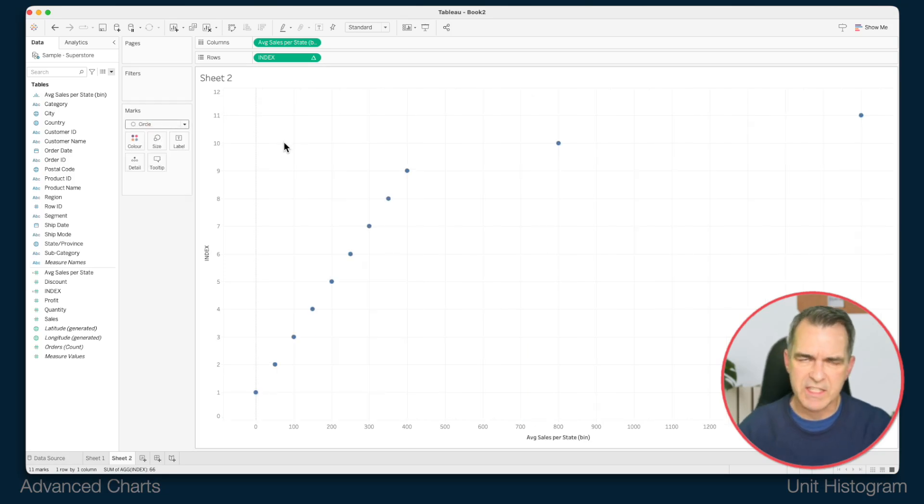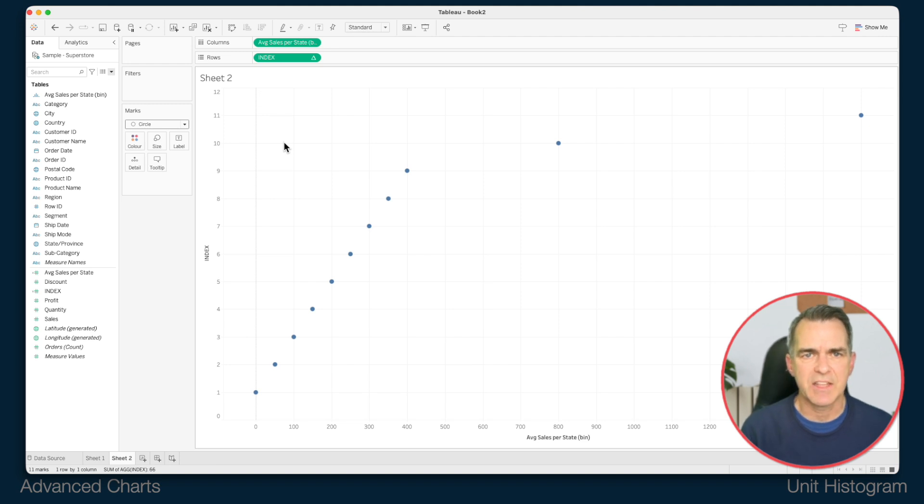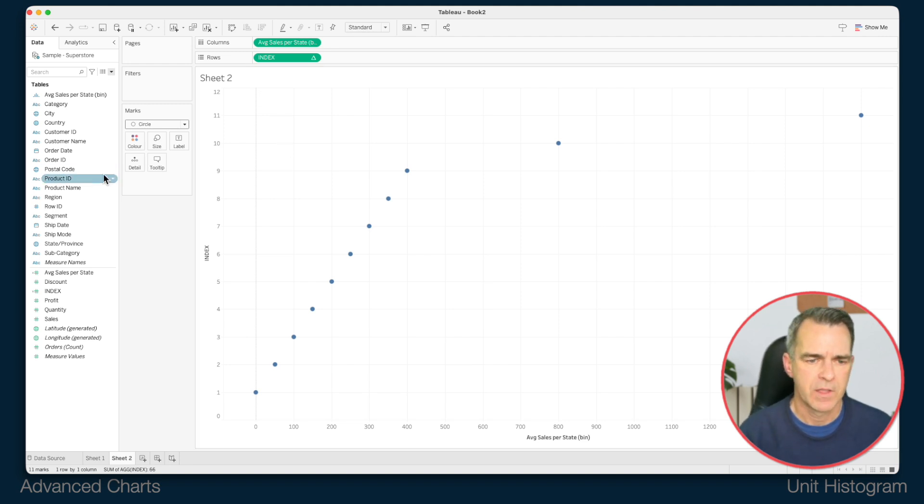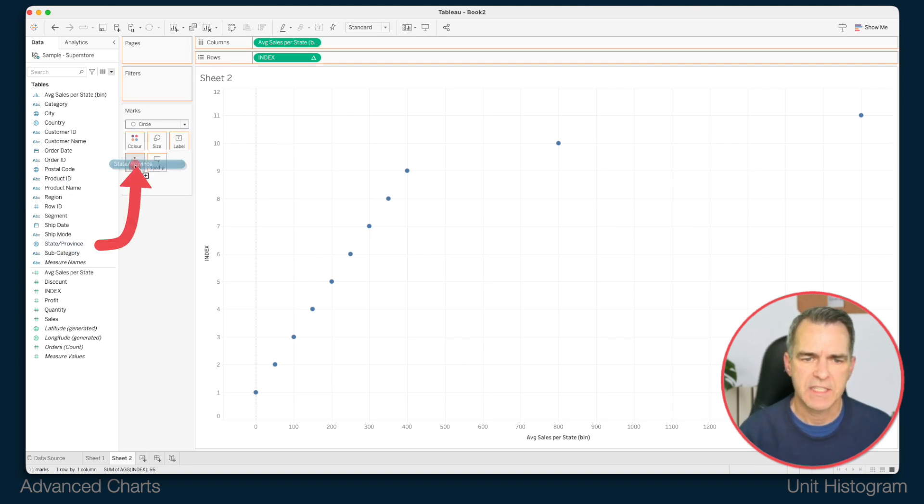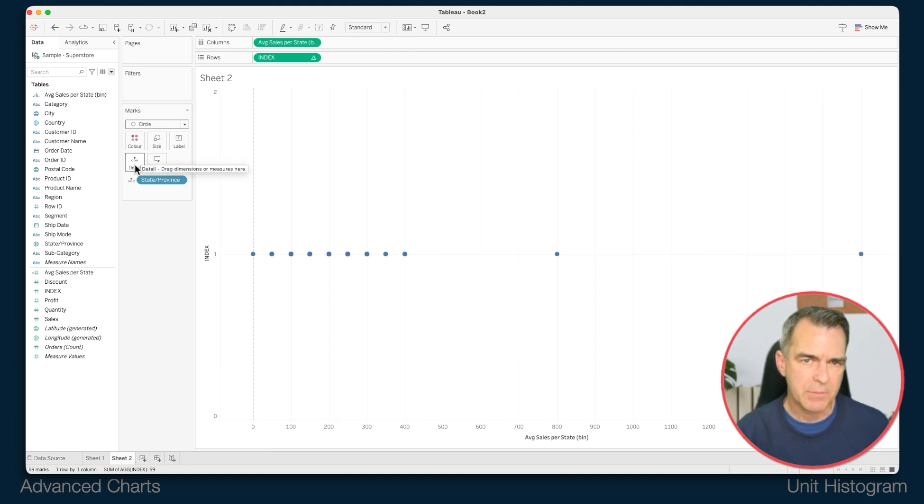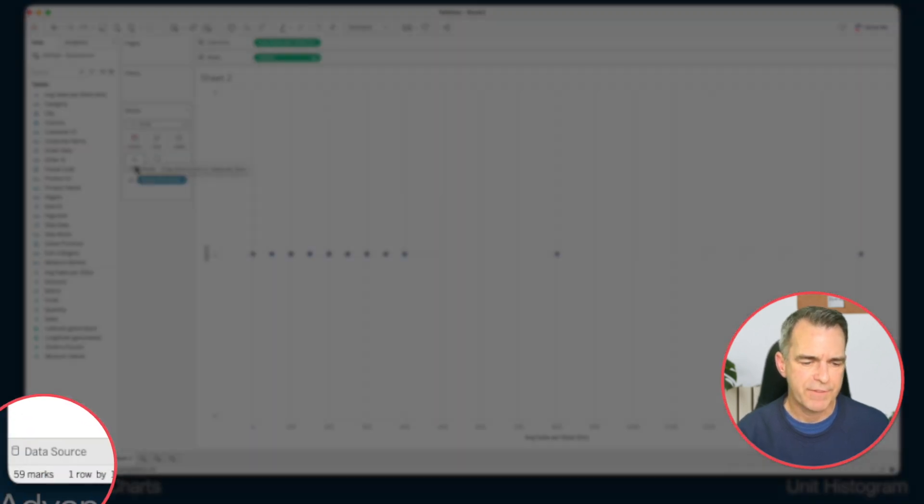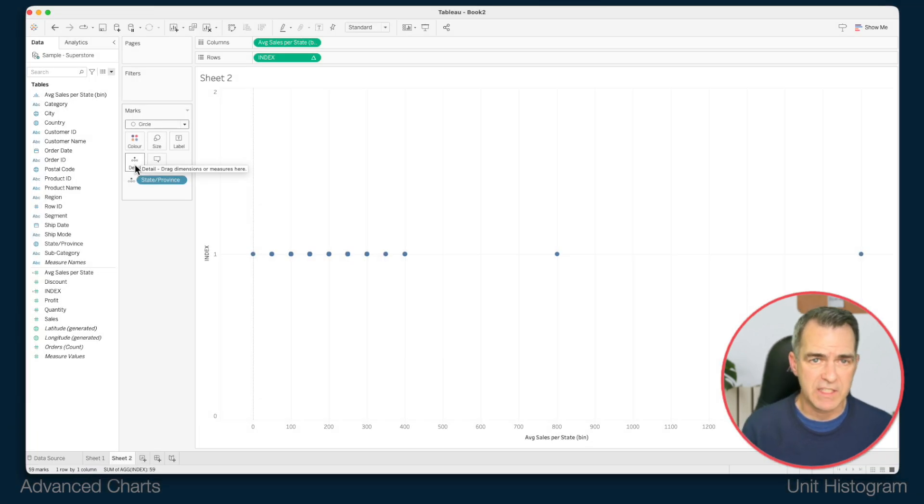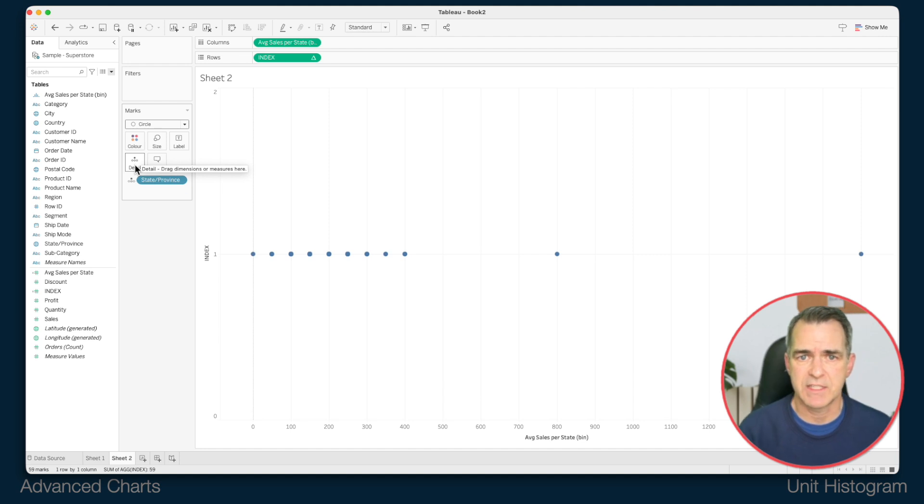So you can see we've got something here but we need to add the granularity per state. Drag the state field to detail. And now if you look down the bottom left we have 59 marks. That's because there are 50 states in the US plus nine provinces in Canada.